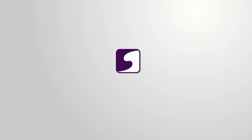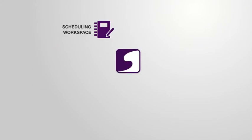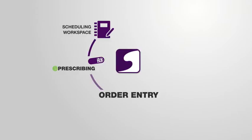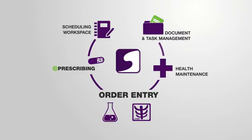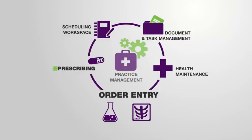These features include our scheduling workspace, e-prescribing, order entry to place, manage and track laboratory and radiology orders, health maintenance, document and task management, a fully integrated practice management system and so much more.